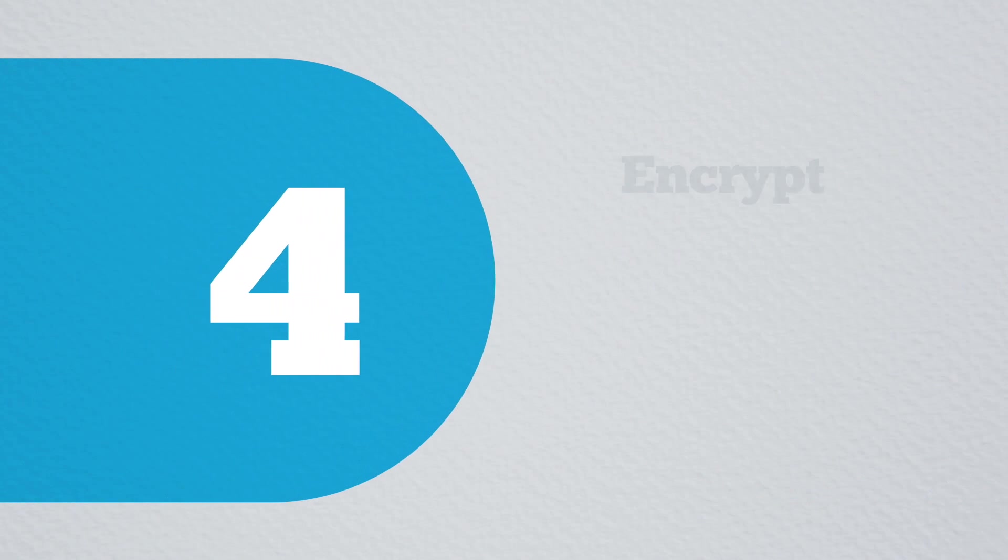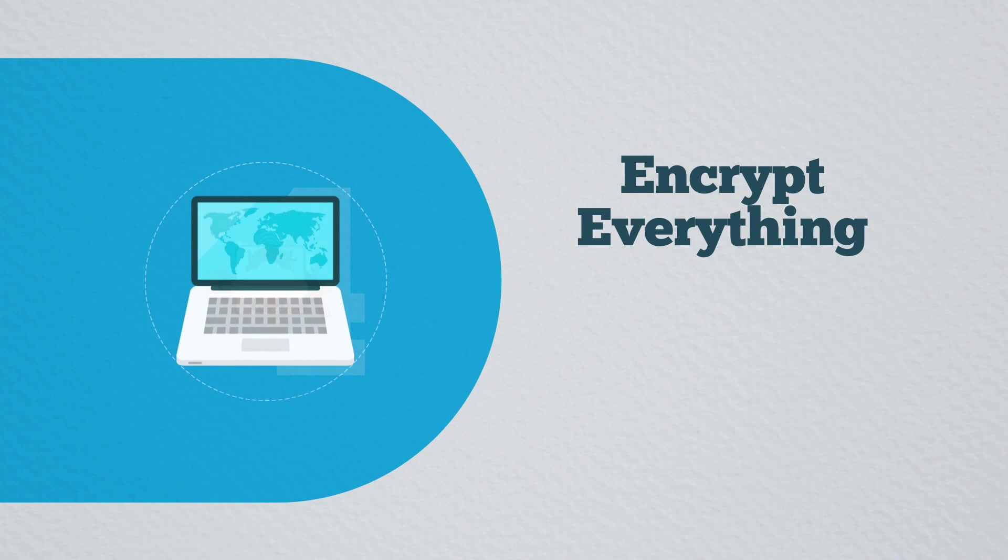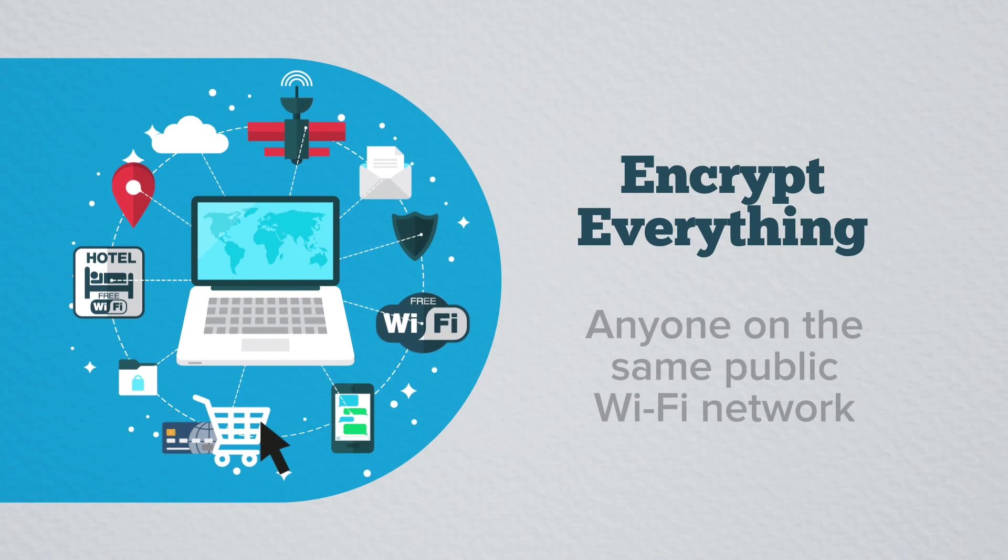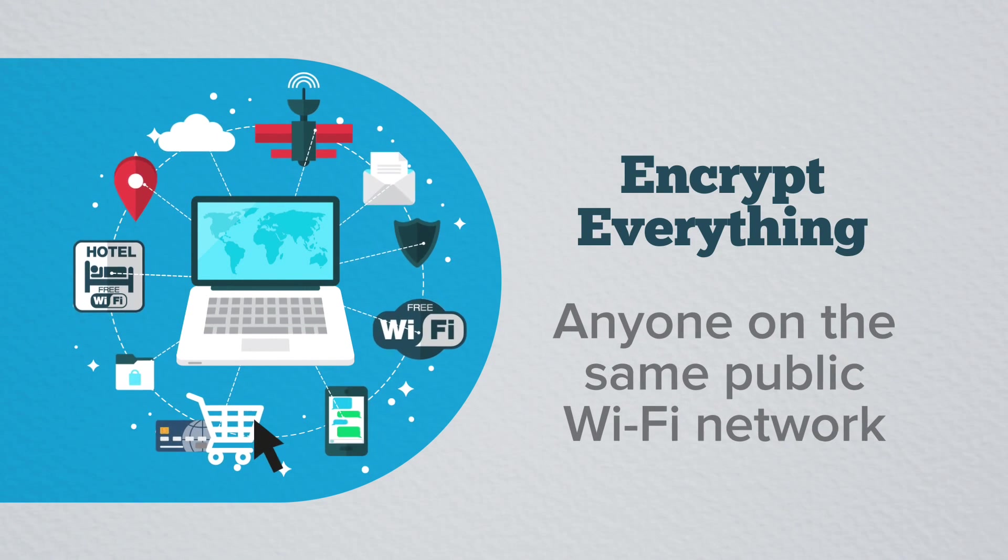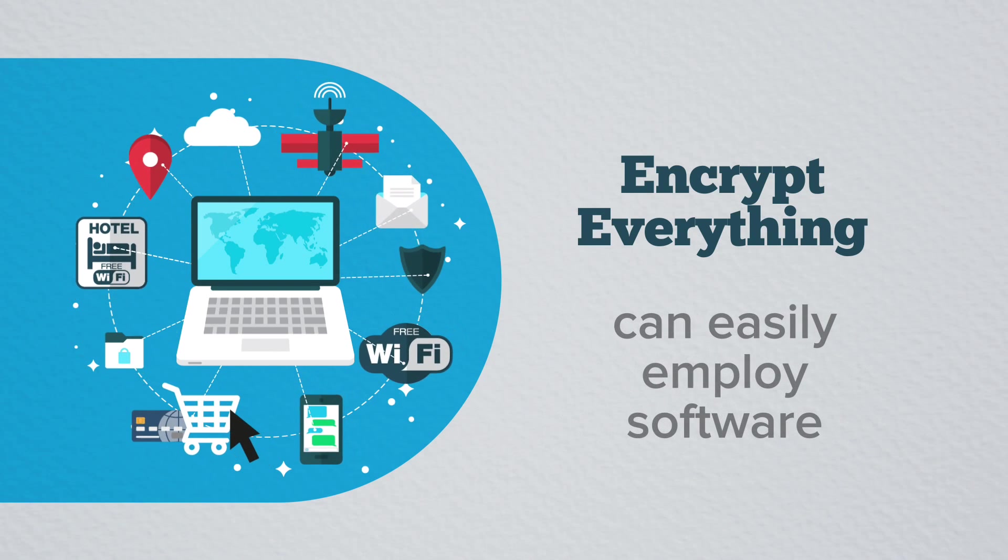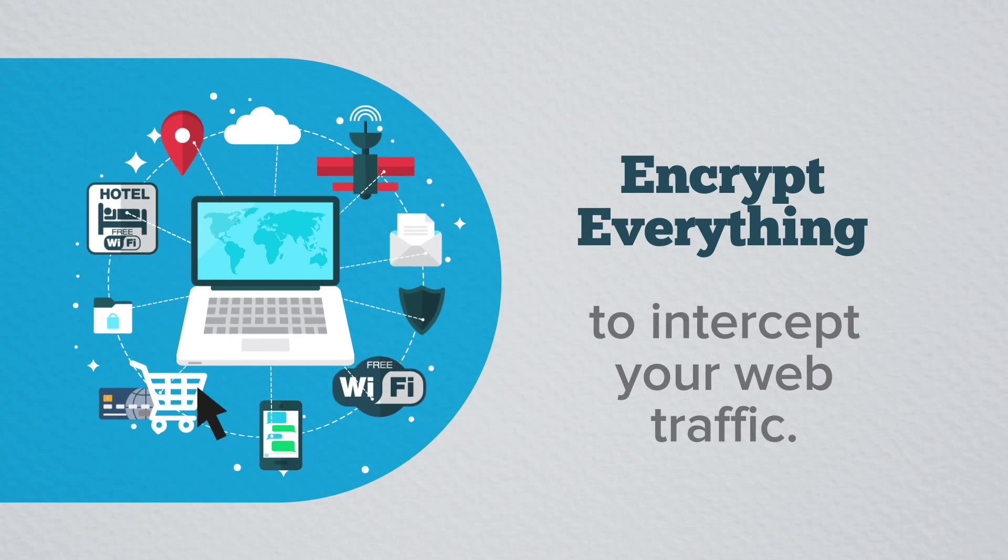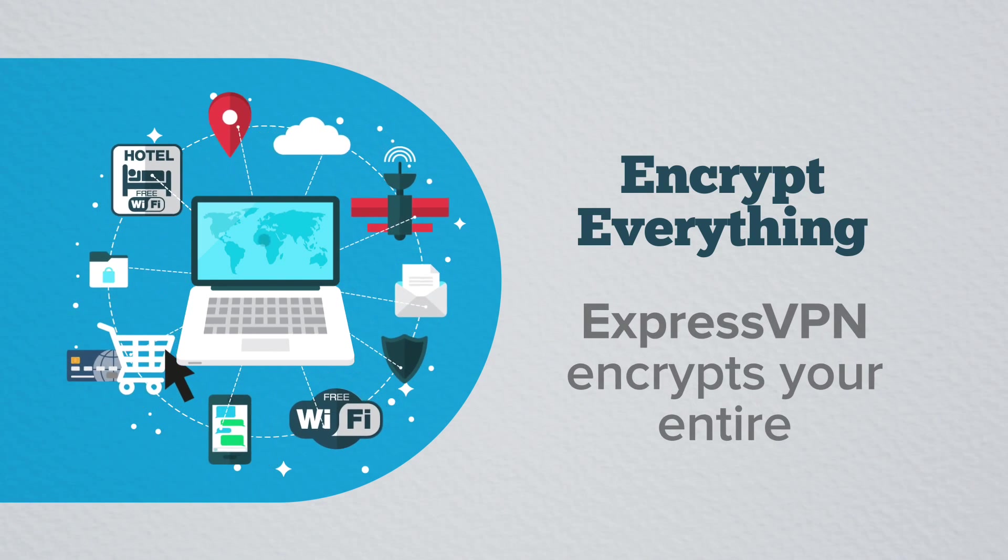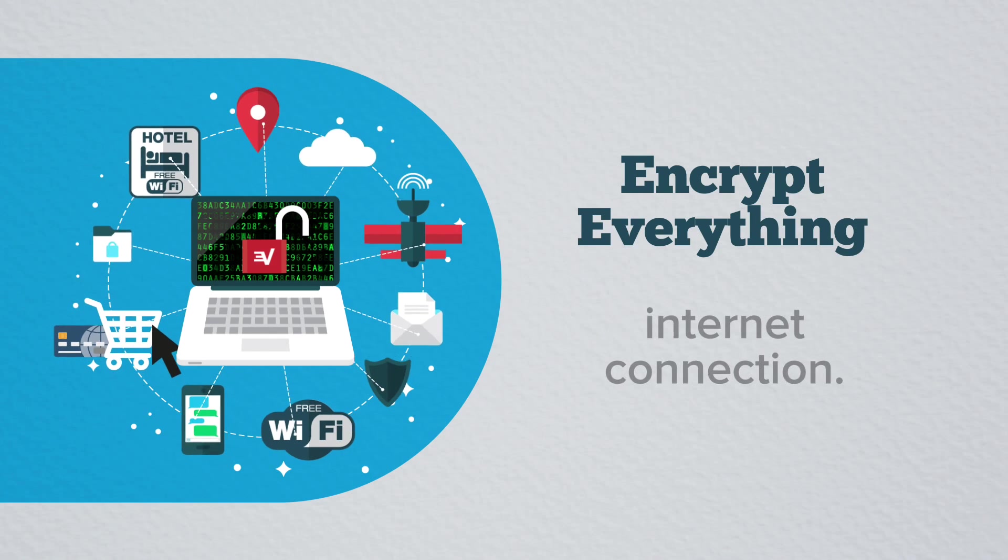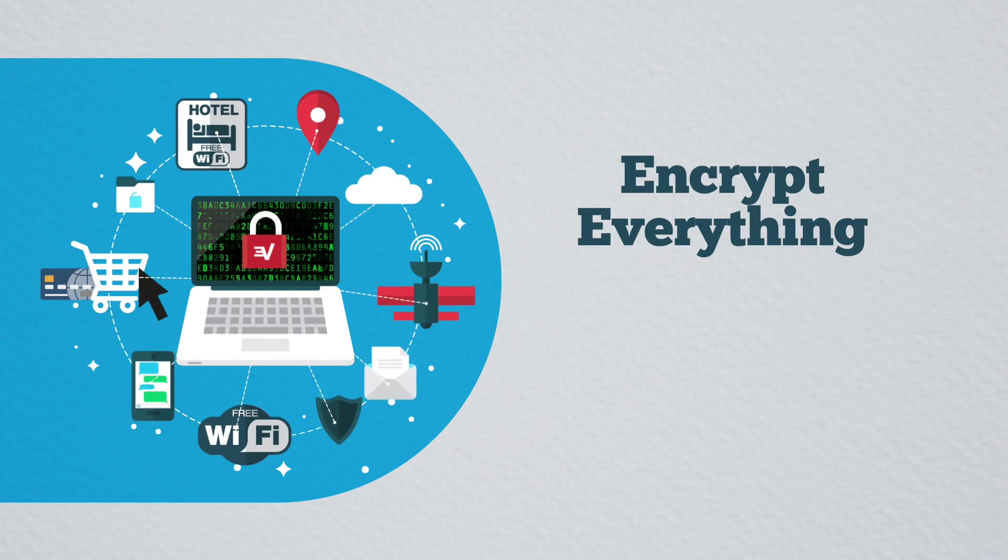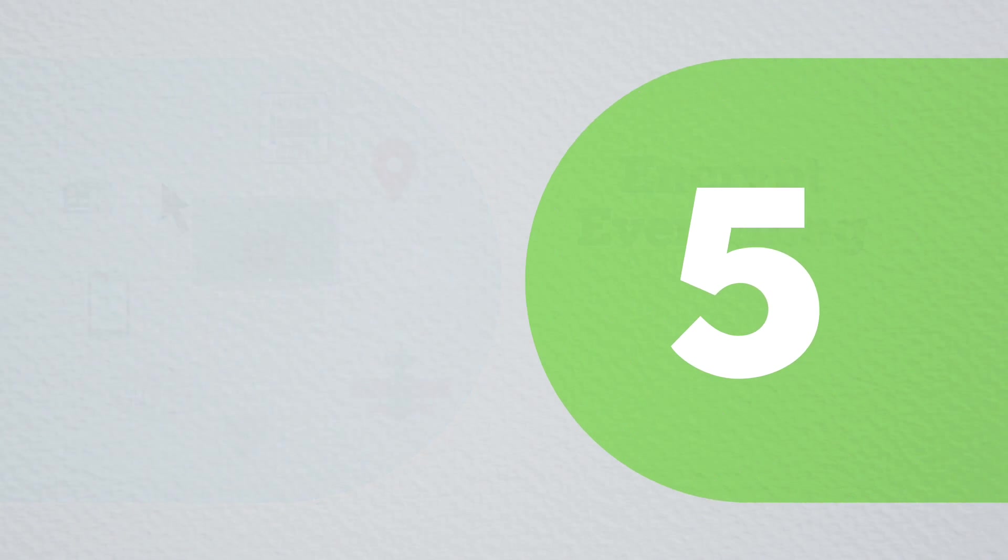4. Encrypt everything. A scary fact that you may not know, anyone on the same public Wi-Fi network as you can easily employ software to intercept your web traffic. ExpressVPN encrypts your entire internet connection, so the only thing hackers will see is useless gibberish.